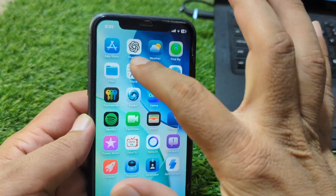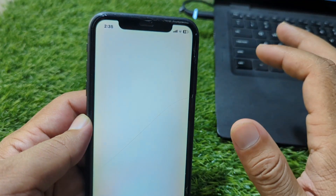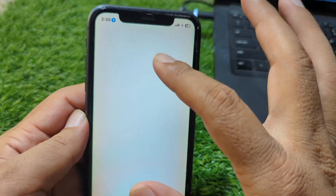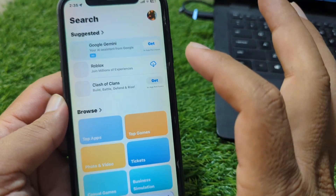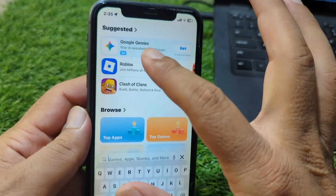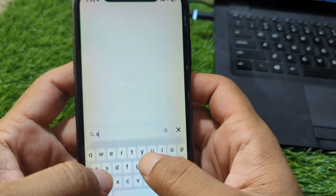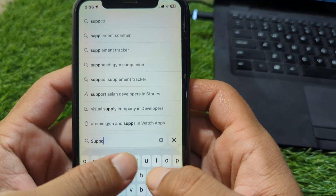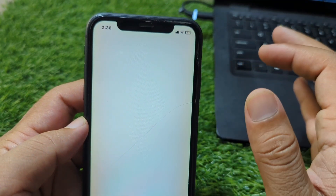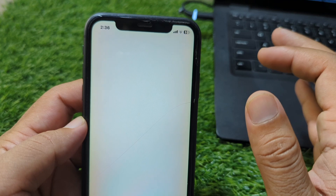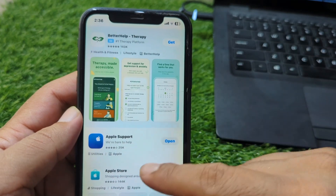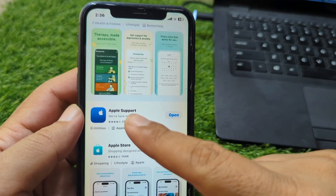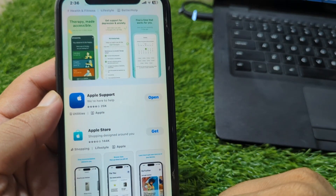First of all, you have to simply open the App Store and search here for 'Support'. Simply search here for support and wait for some seconds.